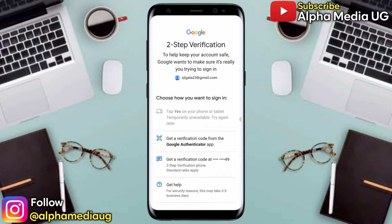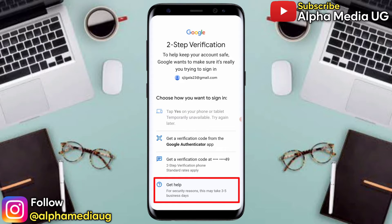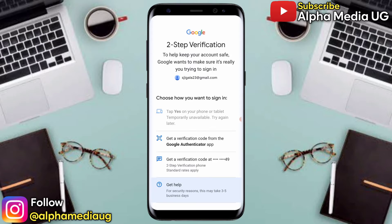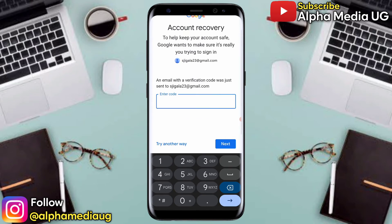Google will prompt you to choose one of the ways to sign in — either tap 'Use your phone,' which you might not have, or get a verification code from either the authentication app or phone number. But you click 'Get help' since you don't have access to those two.